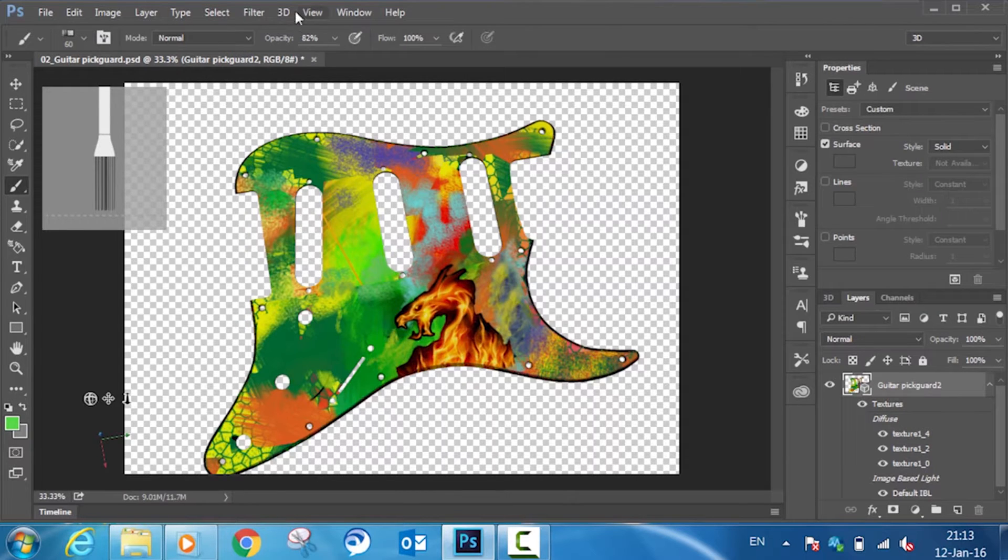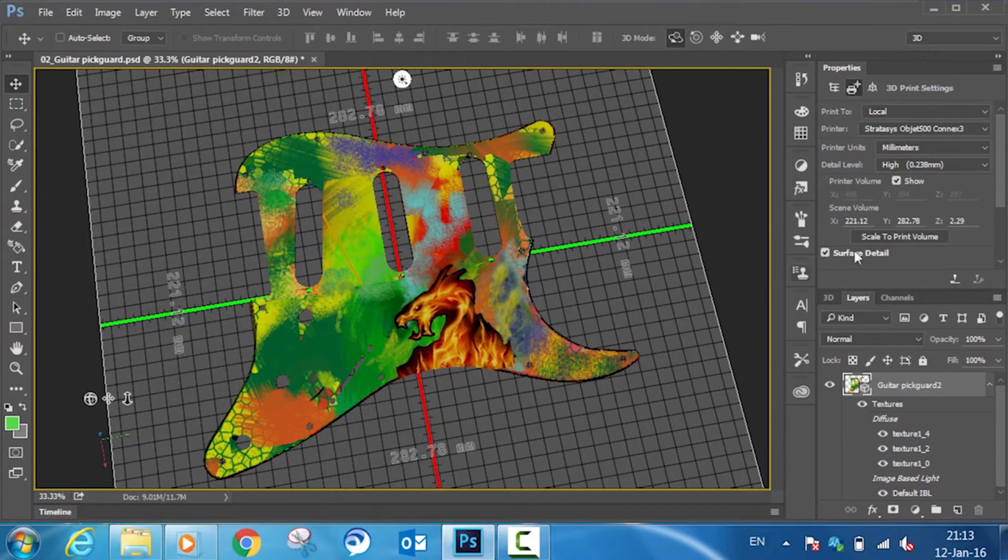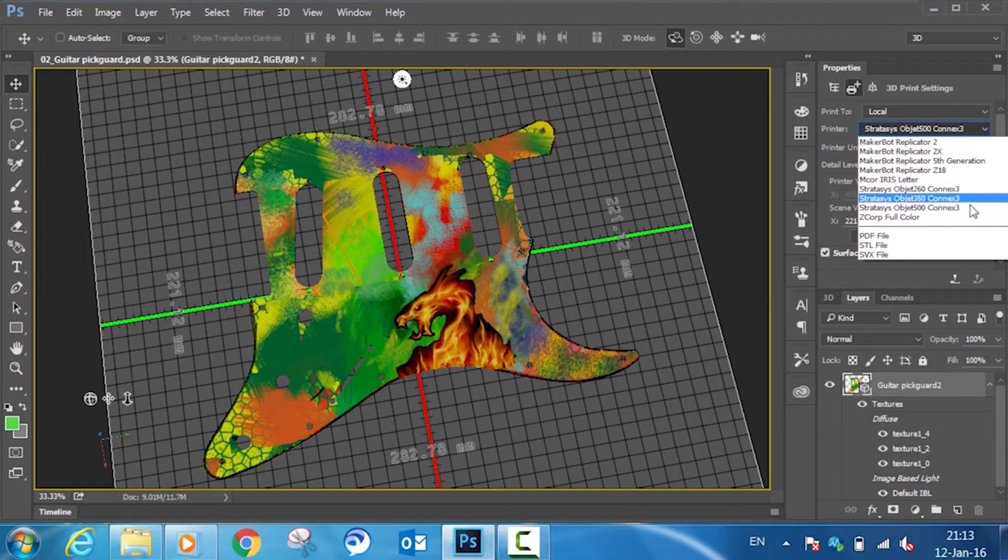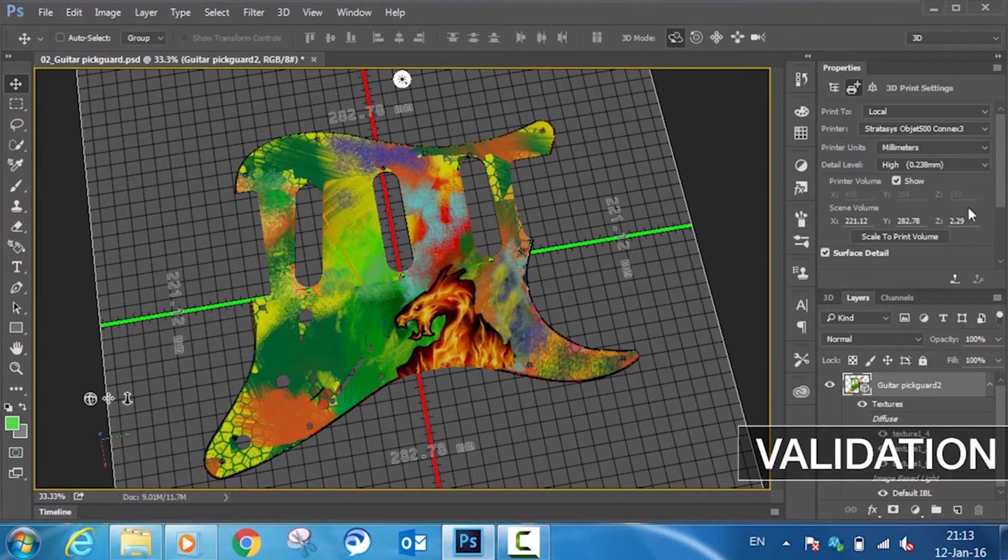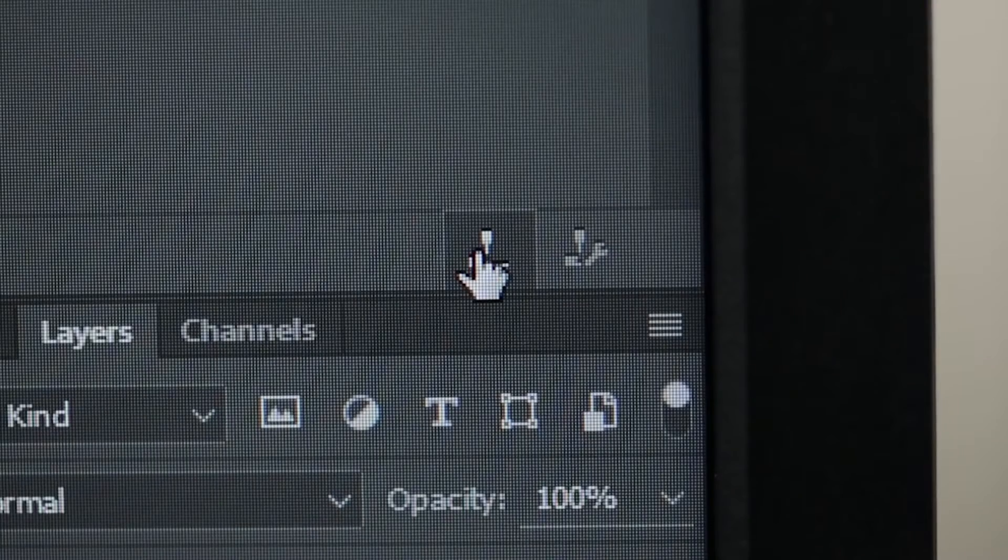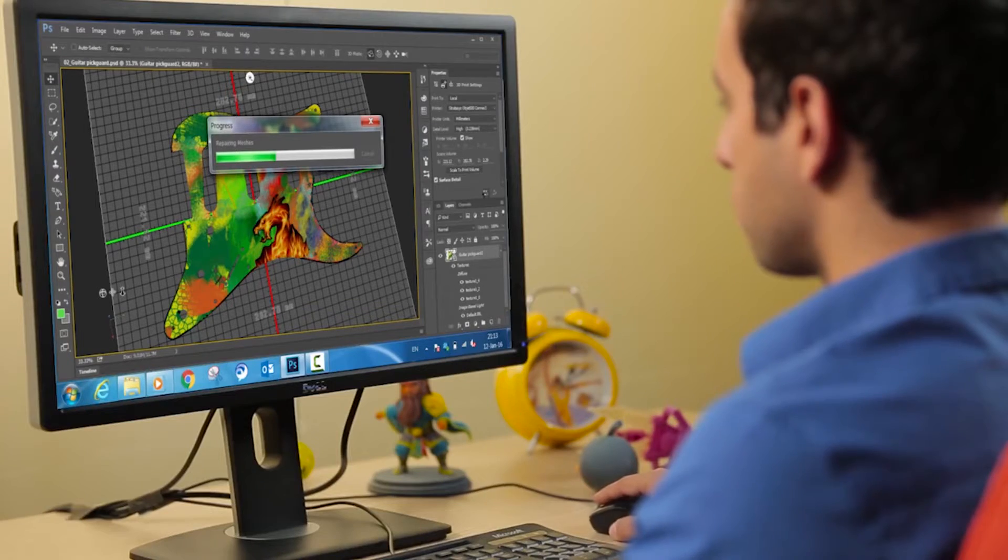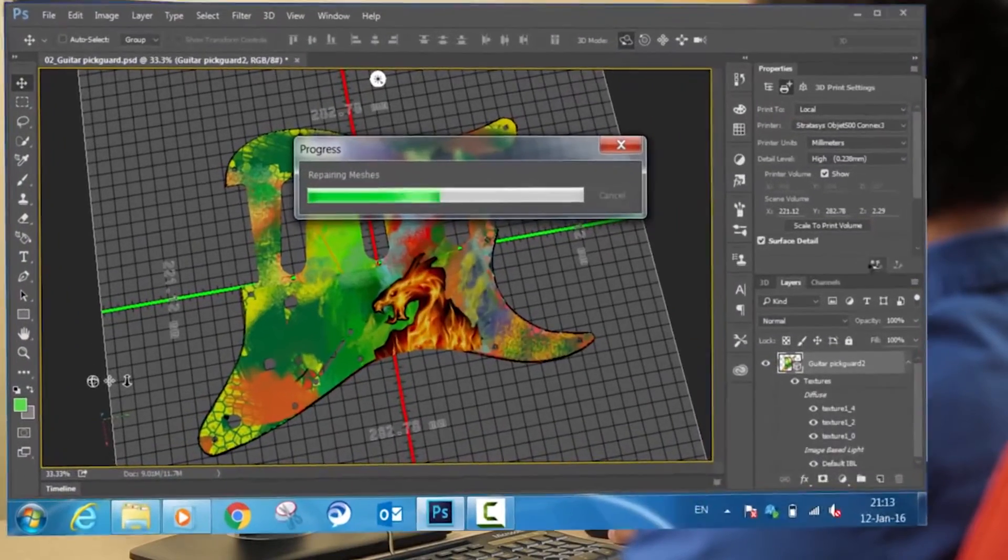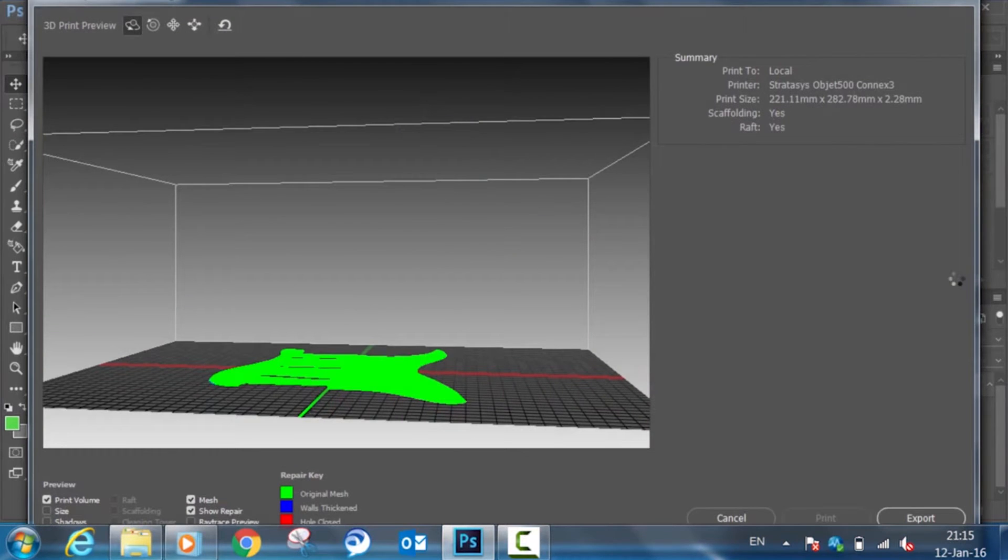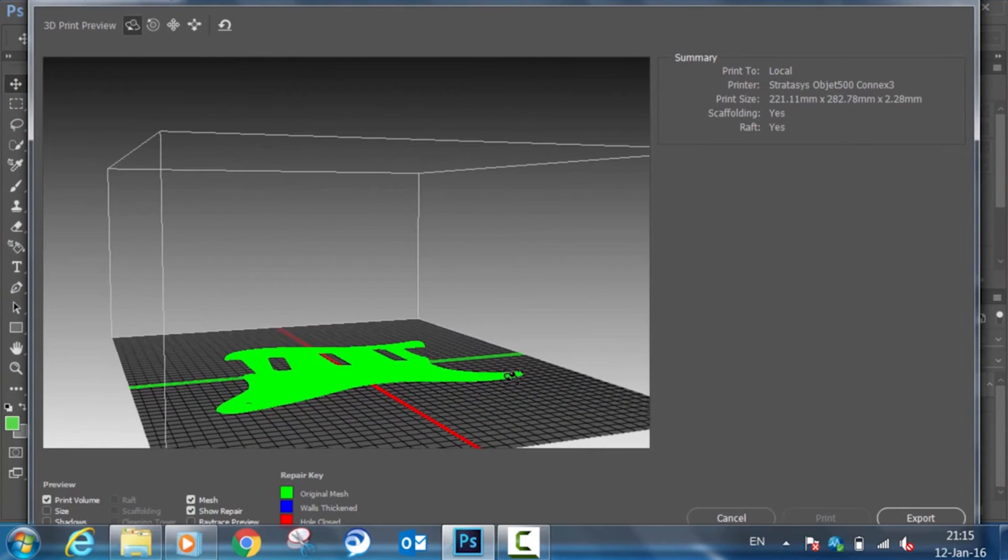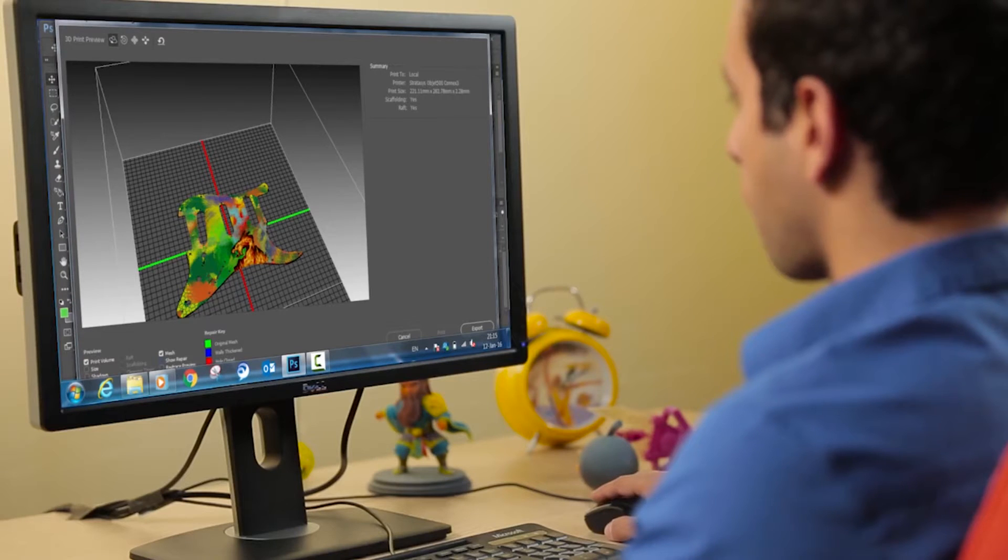When your design is ready, choose your Object Connex 3 3D printer for production. Select Start Print, and Photoshop automatically validates the design's geometry and repairs structures if required. This includes increasing wall thickness and closing holes in the design. You can see a preview of the results after this automated repair cycle.